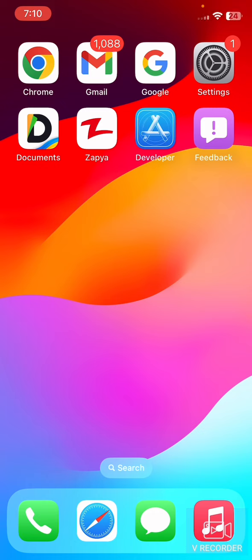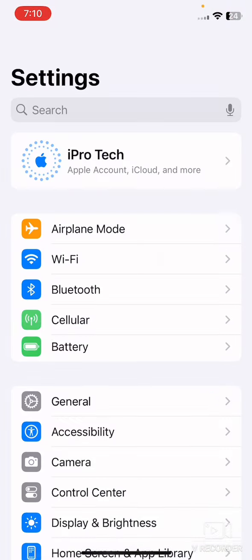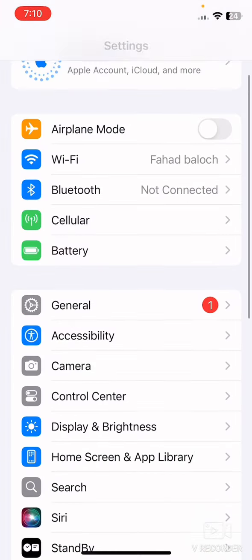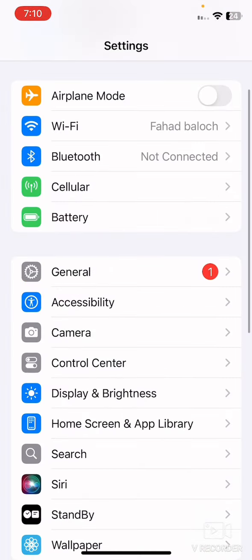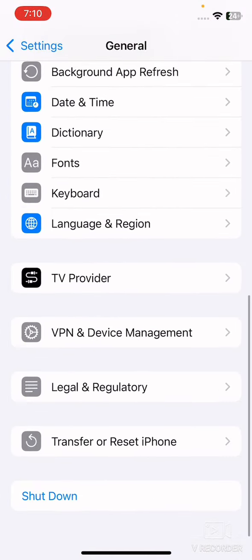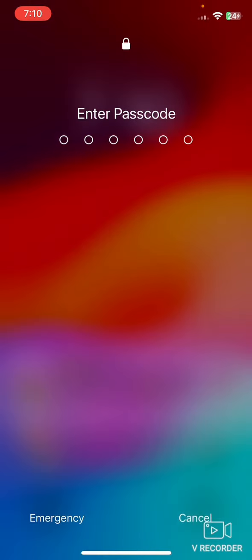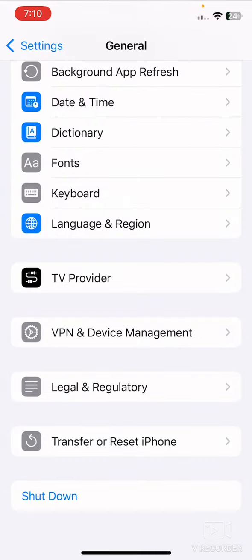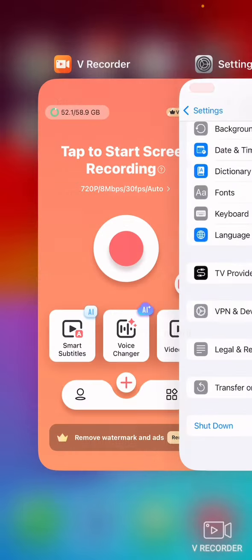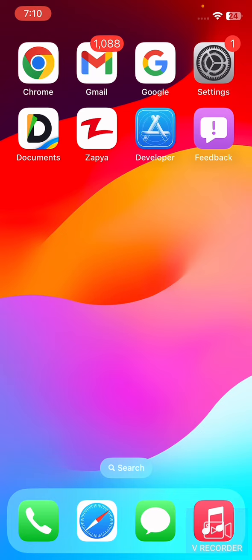First of all, restart your iPhone because sometimes a simple restart can resolve the issue. Go to your mobile settings, scroll down, tap on General, scroll down, tap on Shutdown. And after 10 to 20 seconds your mobile will restart and your problem will be fixed.